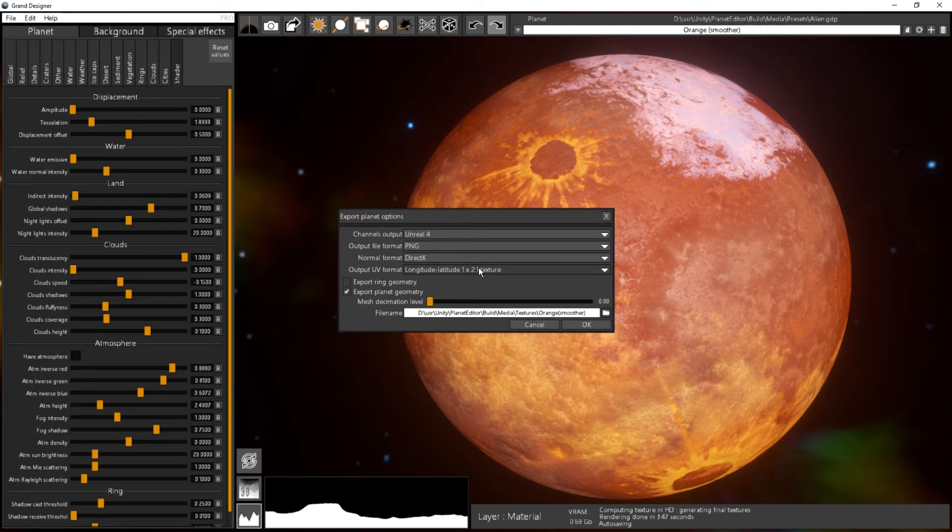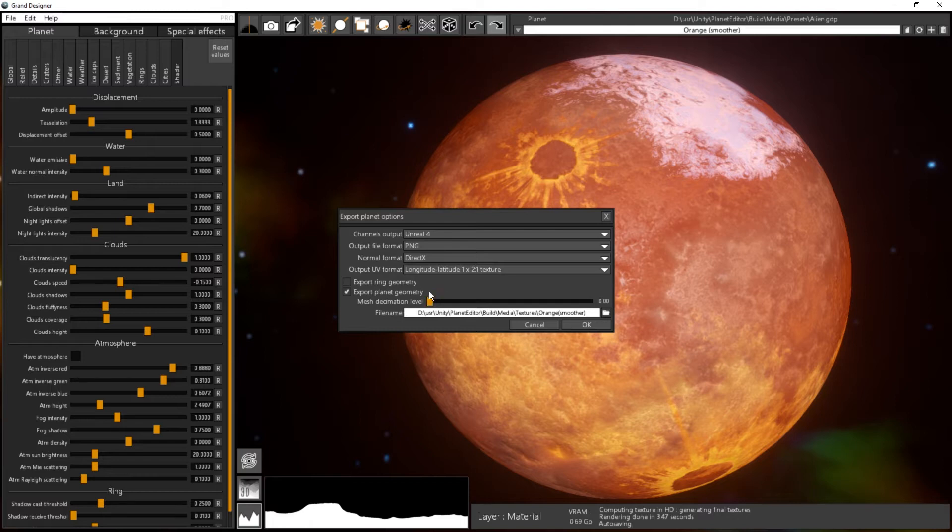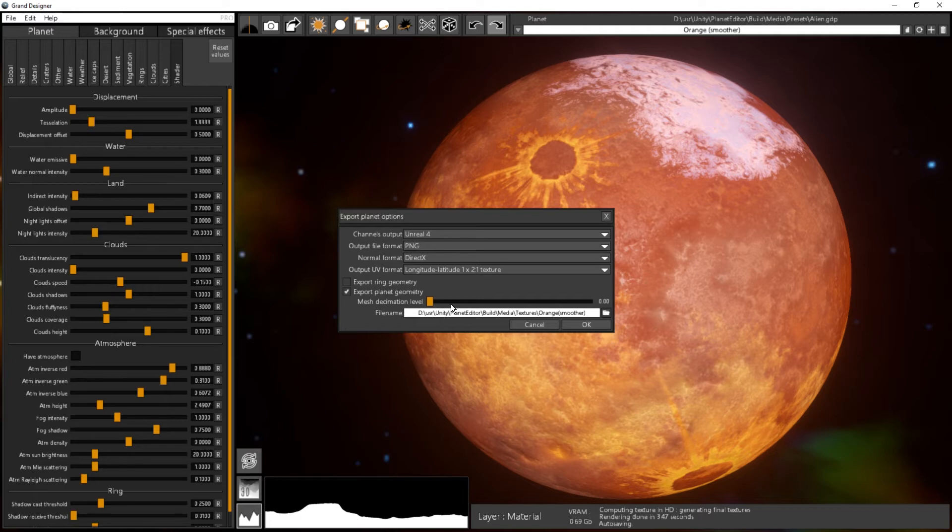Output UV format is just if you want to export in one large rectangle map or two square maps. You can choose also to export the planet geometry, ring geometry.